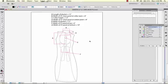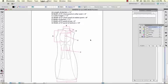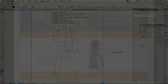So as you can see, there's many steps and many details that you need to include in your technical drawings. I hope this gives you a better idea of how to put those together so your factory understands how to make your garment. Thank you.